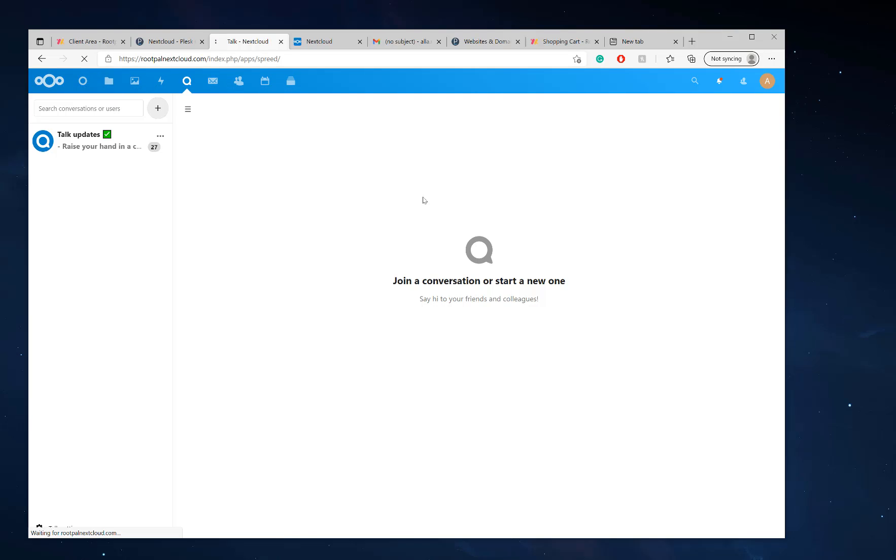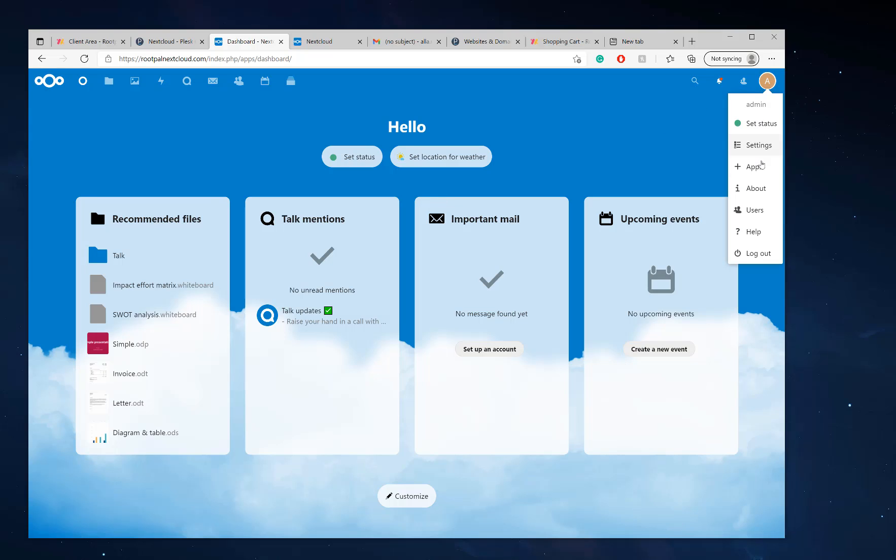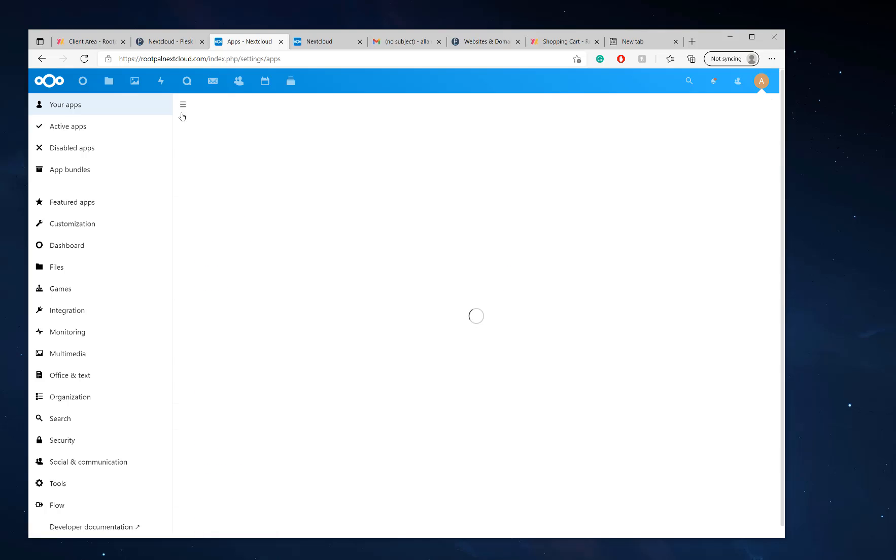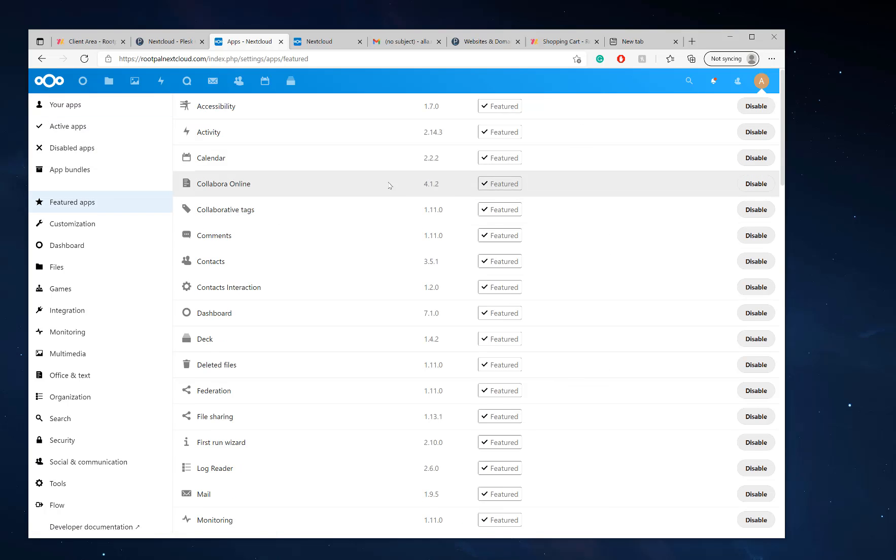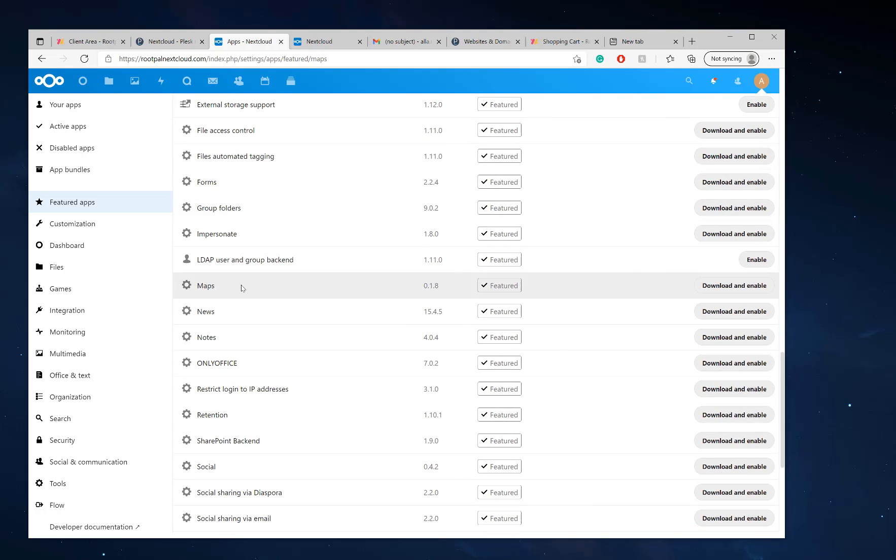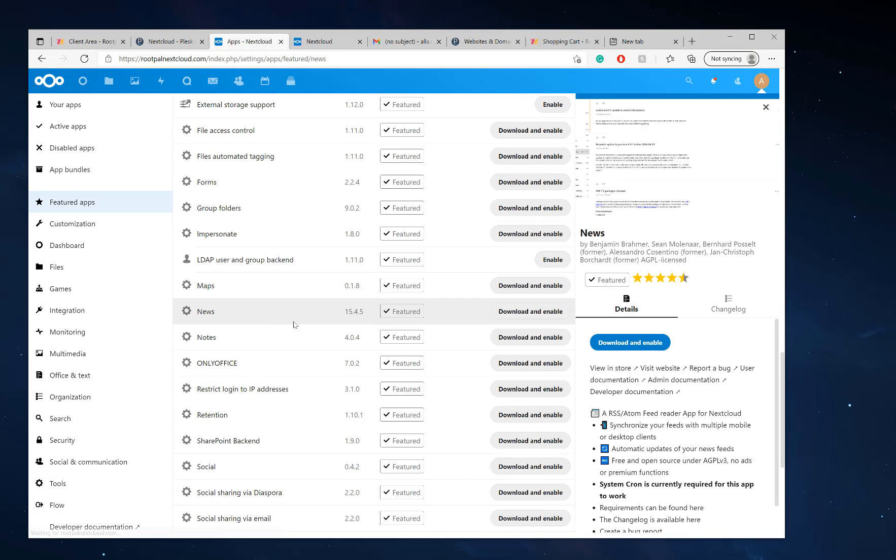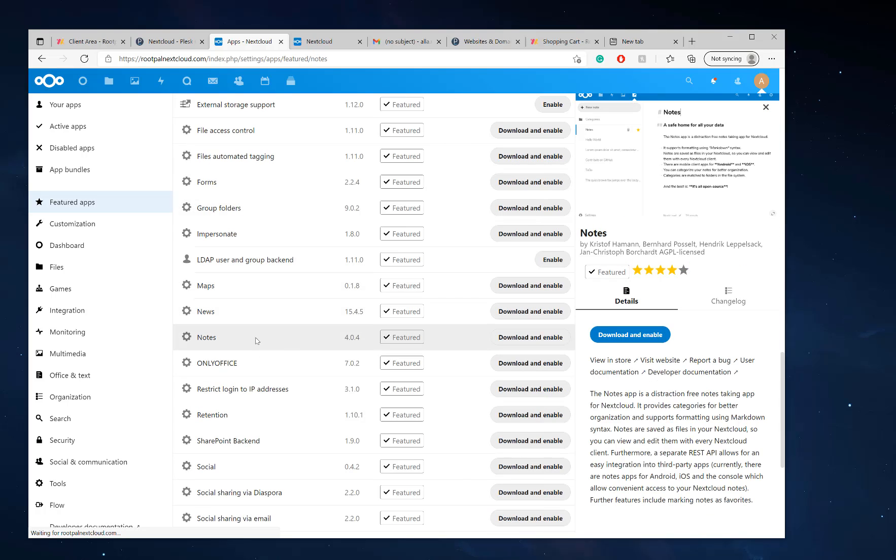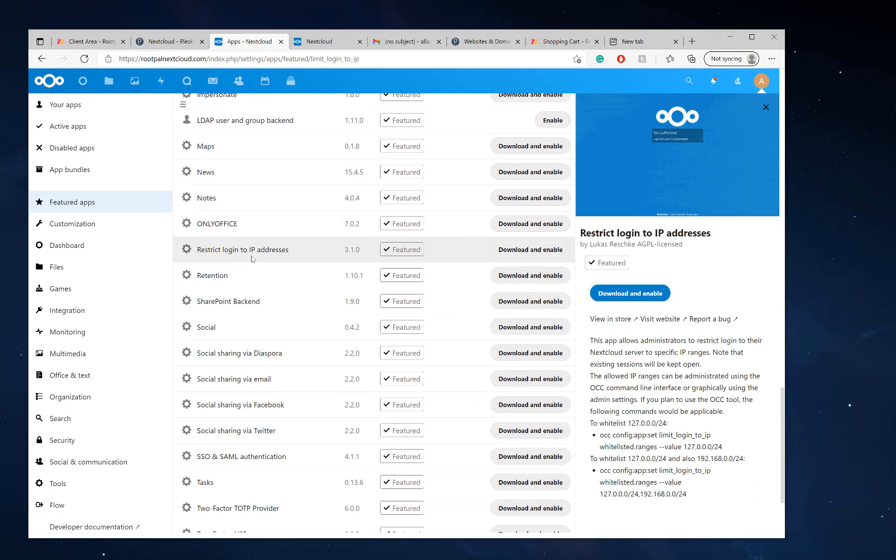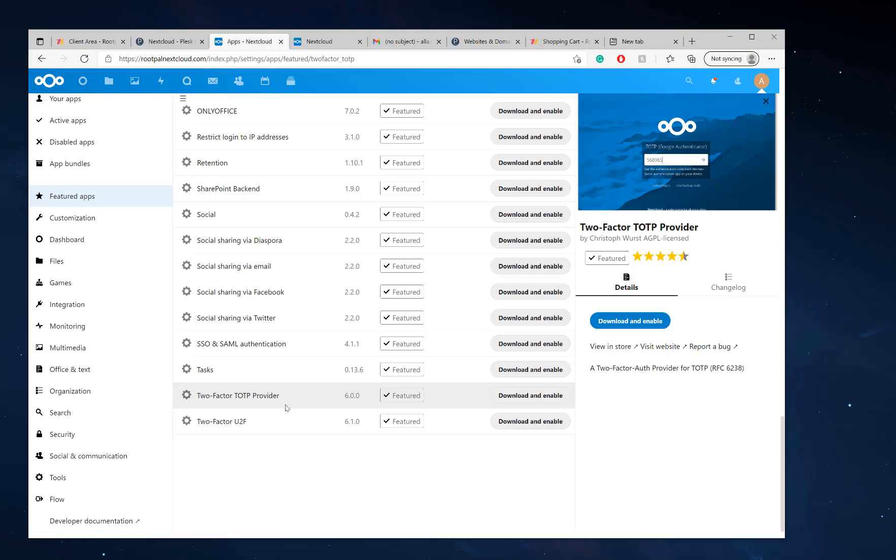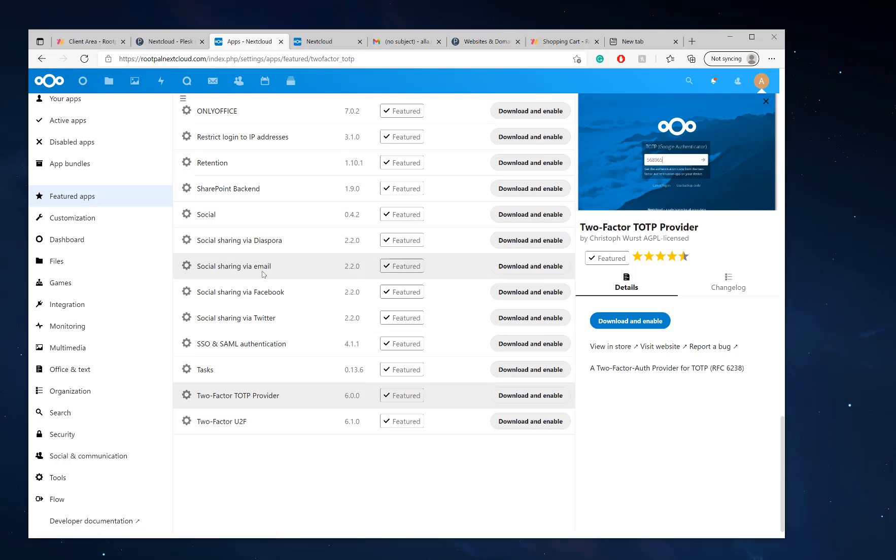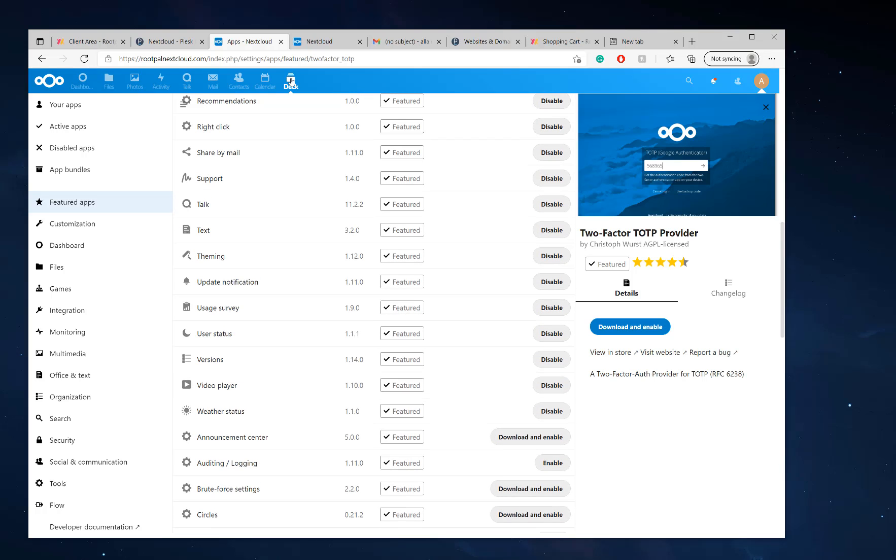But that is the basic setup of your Nextcloud server. If you want to look at the other apps, you can go to the apps right here. And we can look at the featured apps, which if you click right here, you'll be able to see maps. There's news, notes, Only Office, restrict login to IP addresses. So you can make it very secure. There's a lot of different things. There's two factor authentication that you can connect with Google authenticator or whatever.